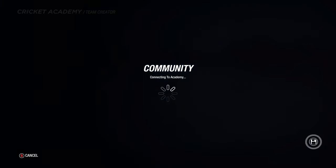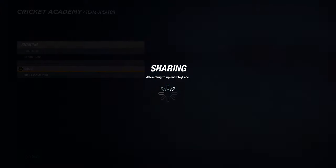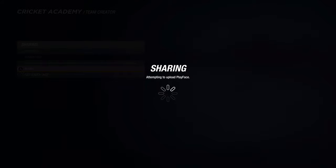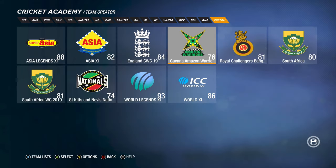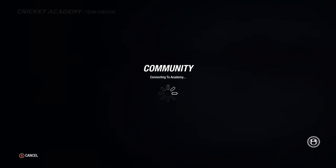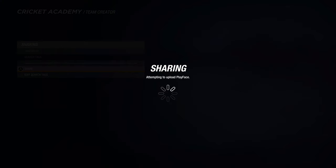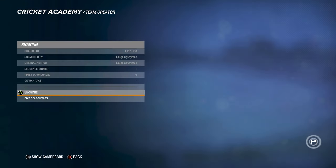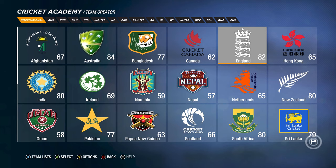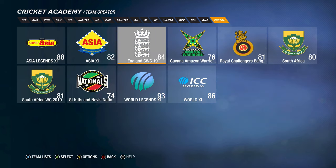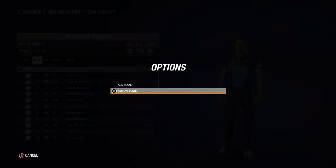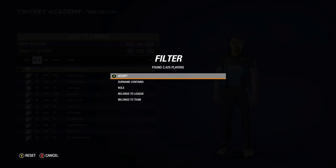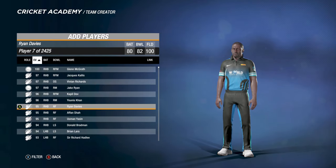Let me quickly share these teams as well to make it easy for you. I'm sharing them so you don't even have to do it manually. By the time this video goes up, these teams will be available to download. But in case the newly uploaded teams aren't showing up yet, go to the team, then Manage Squad, and press Y or Triangle to add or remove players.